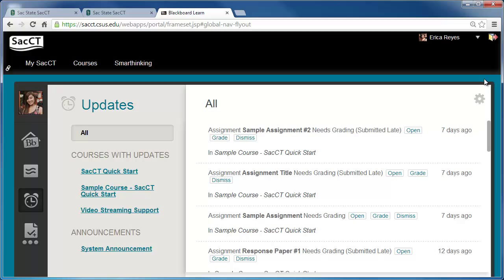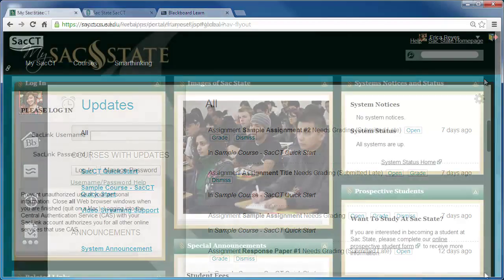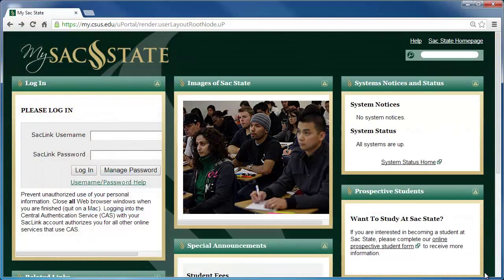Now we will talk about accessing your SACCT courses through the MySACState portal. Begin at the MySACState website and login with your SACLink username and password.